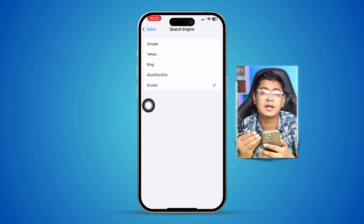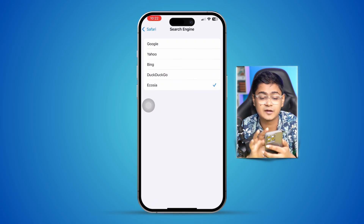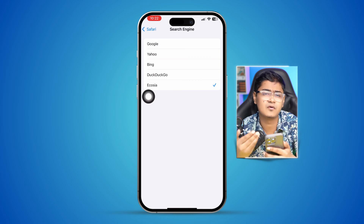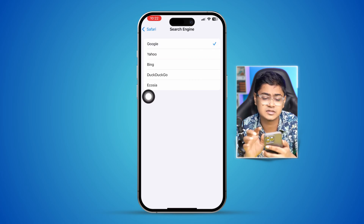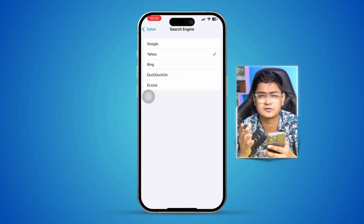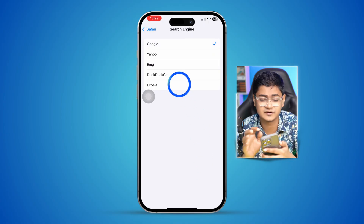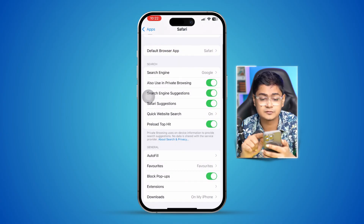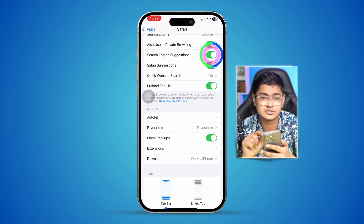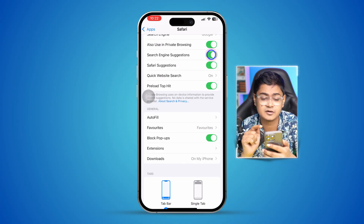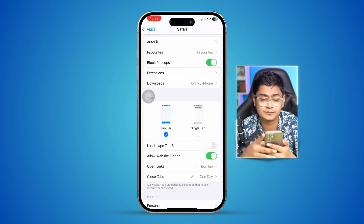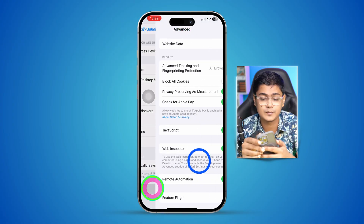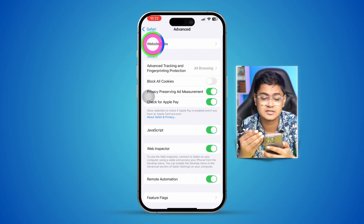Even if you are already choosing Google, select something else and then select Google all over again. Get back, then scroll down and always enable the Search Engine Suggestion option.